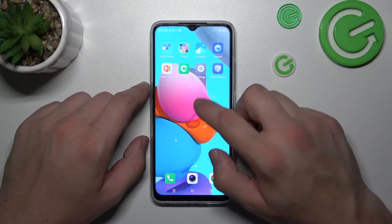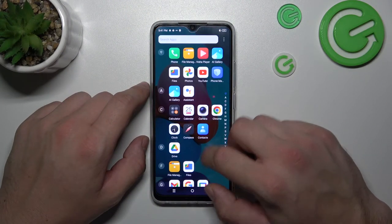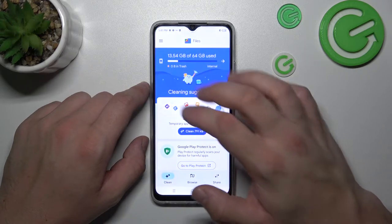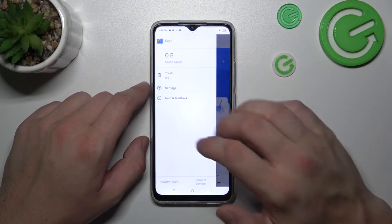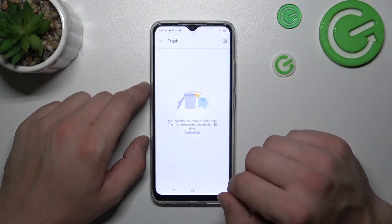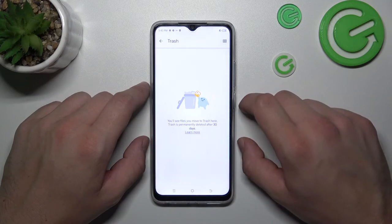Let's go to the app drawer and search for the files app. Enter it and go to menu. Enter trash and right here you'll find every file you've deleted in the past 30 days.